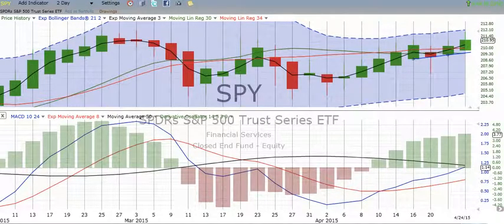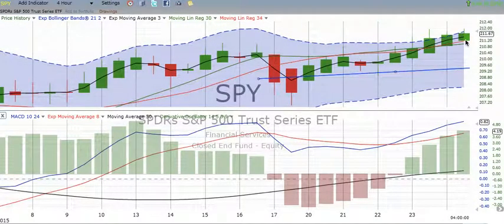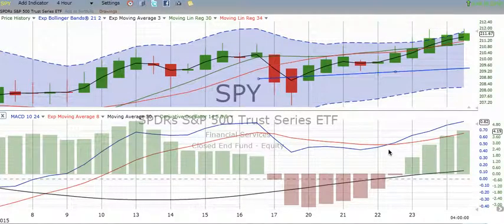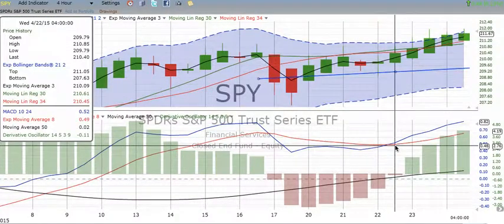Let's go back from the two-day chart to the four-hour just to see what's happening. You can continue to see a buildup there. Everything looking good from the 22nd midday on.